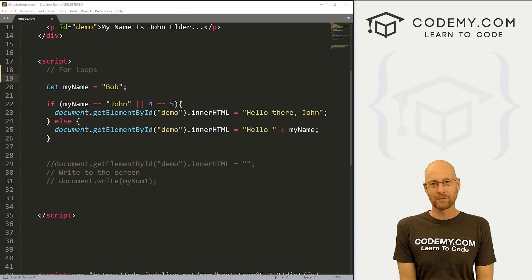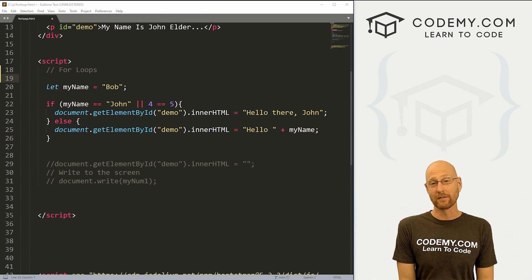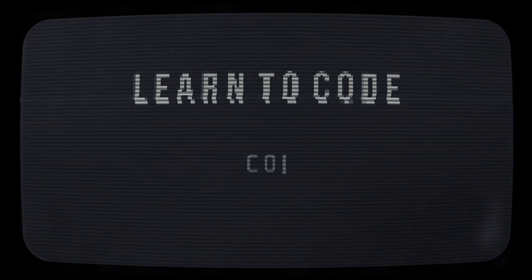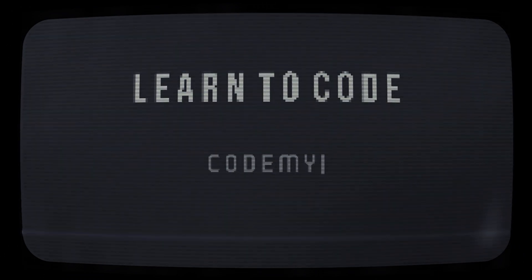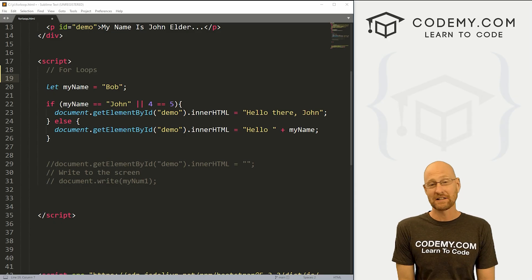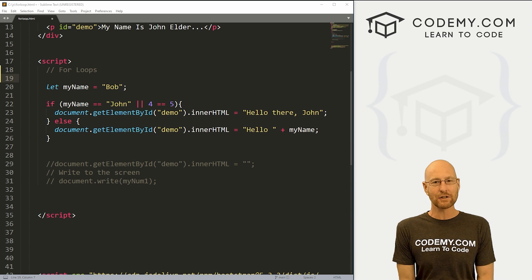What's going on guys, John Elder from Codemy.com. In this video, we're going to look at for loops in JavaScript.